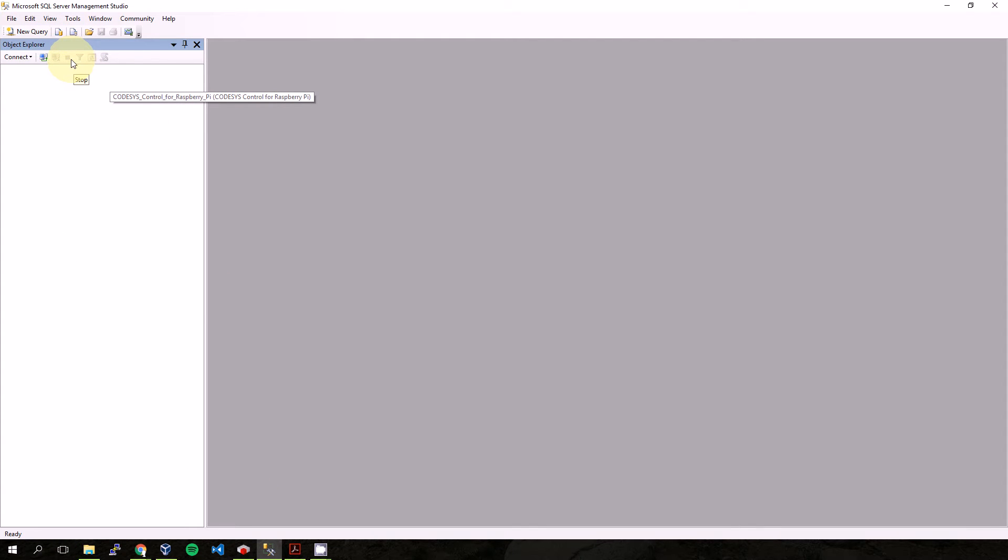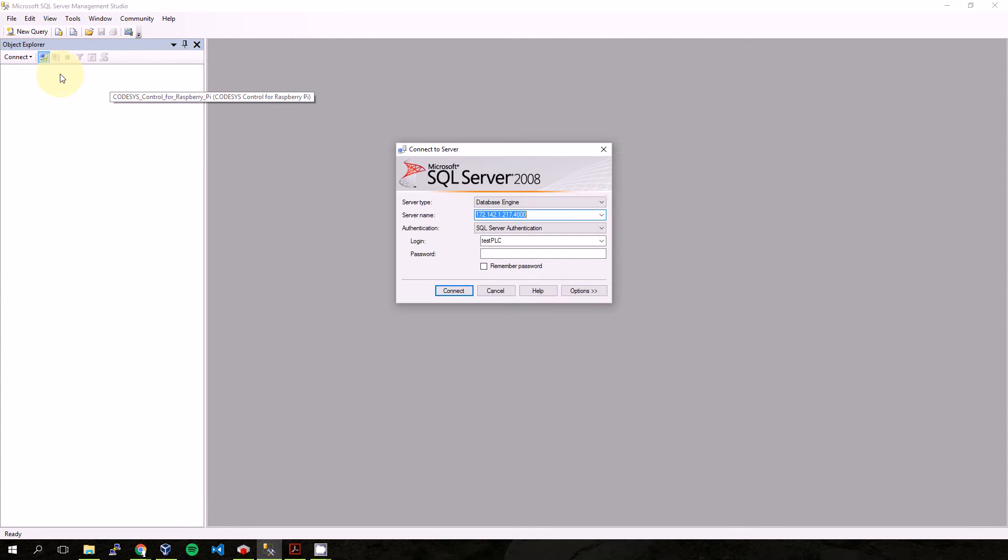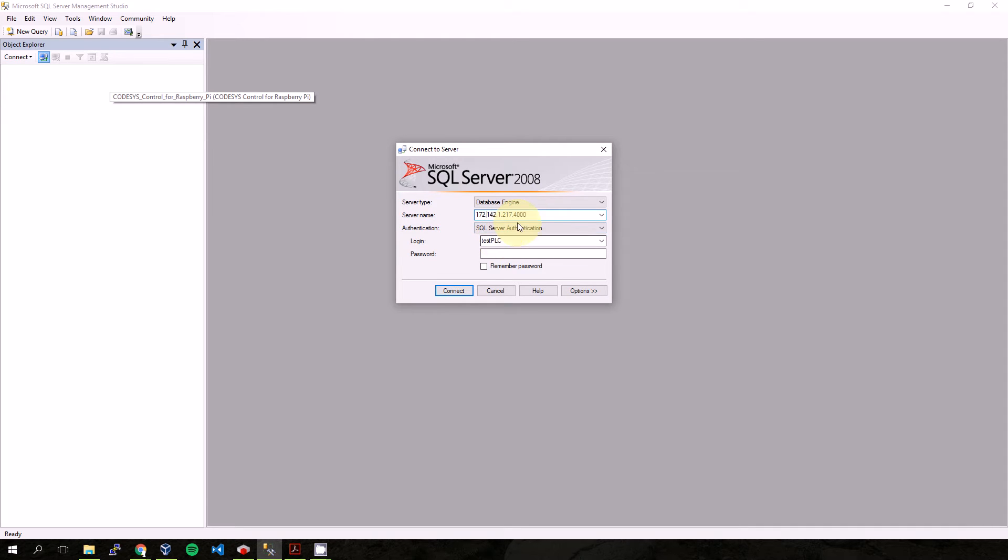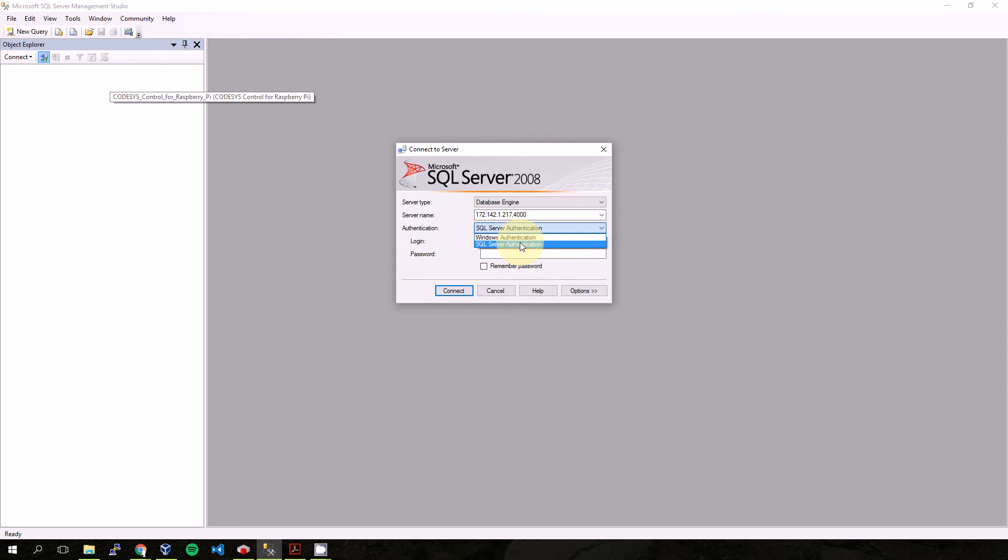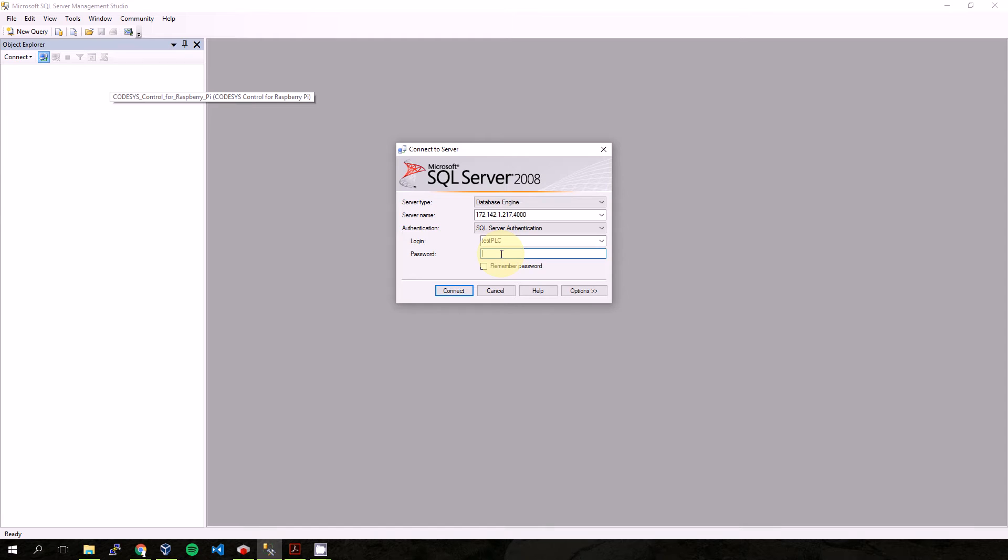So I have Microsoft SQL Server Management Studio. I will put the IP address of the server comma 4000, which is the port I chose. Here I can choose Windows authentication or SQL Server authentication. I will choose SQL Server. The login is testPLC and the password is as I remember.